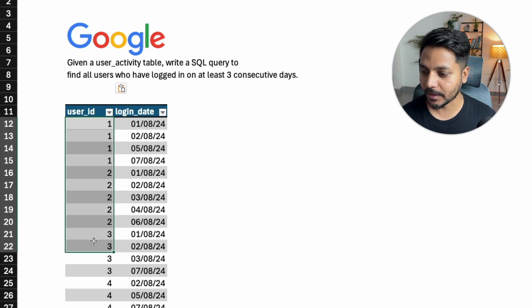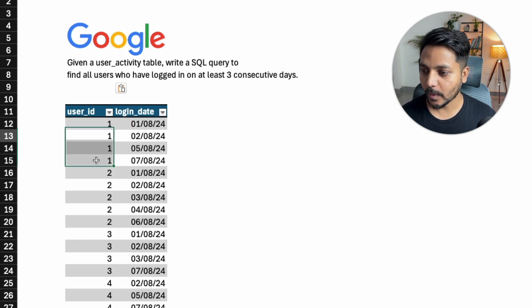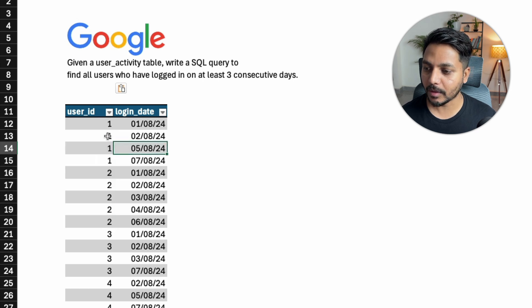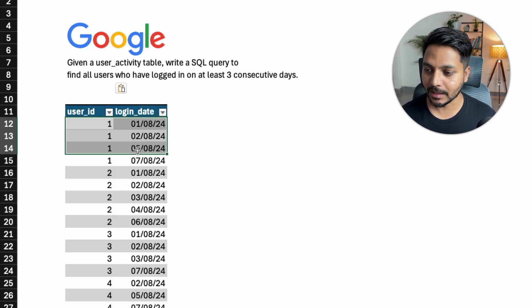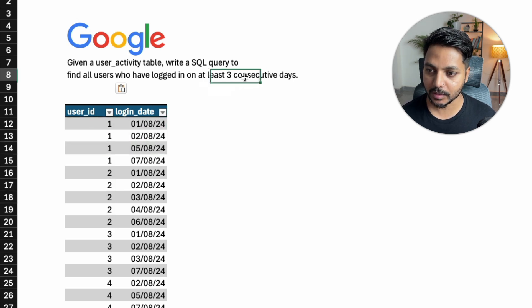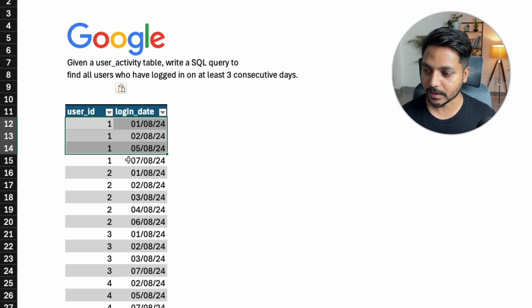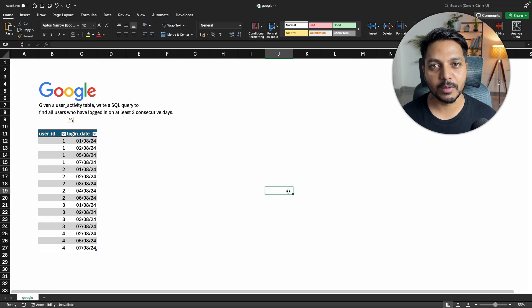We have the table here — we have the user ID and the login date. We need to find out those users who have logged in continuously for three consecutive days, meaning without any break. So let's write a query to solve this question.